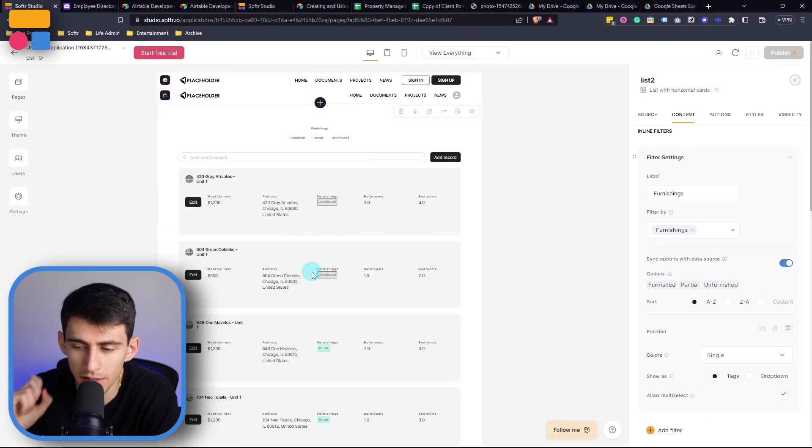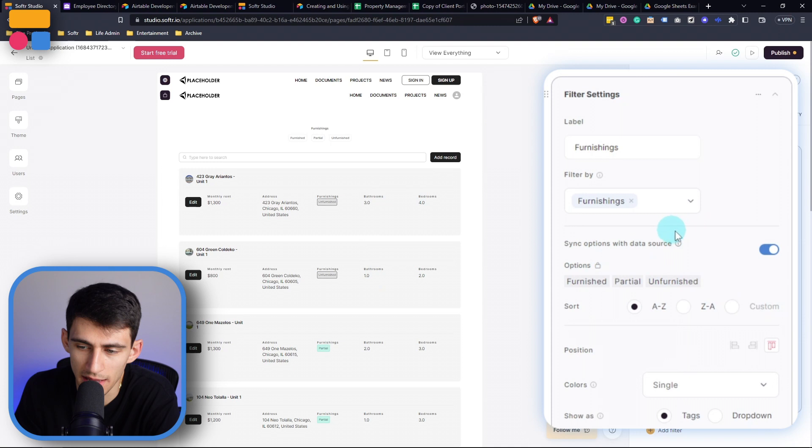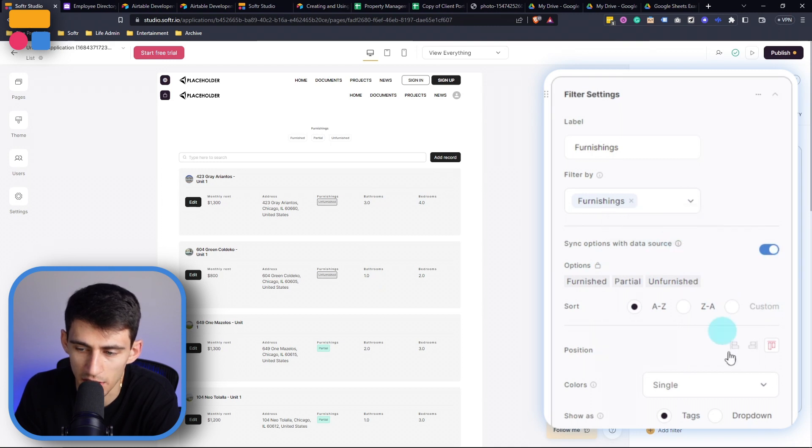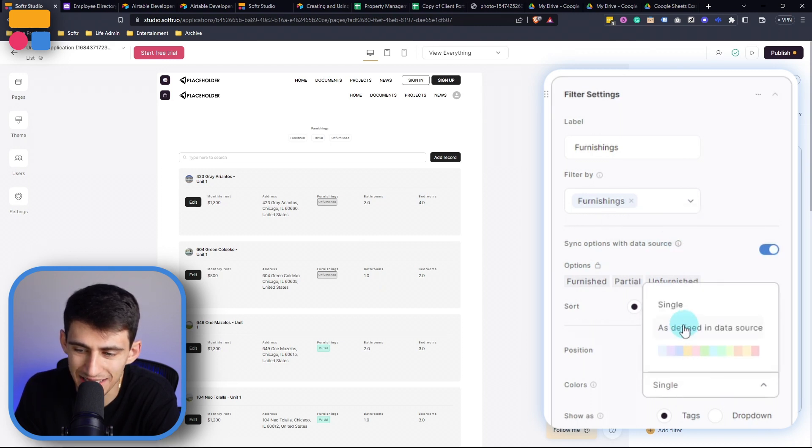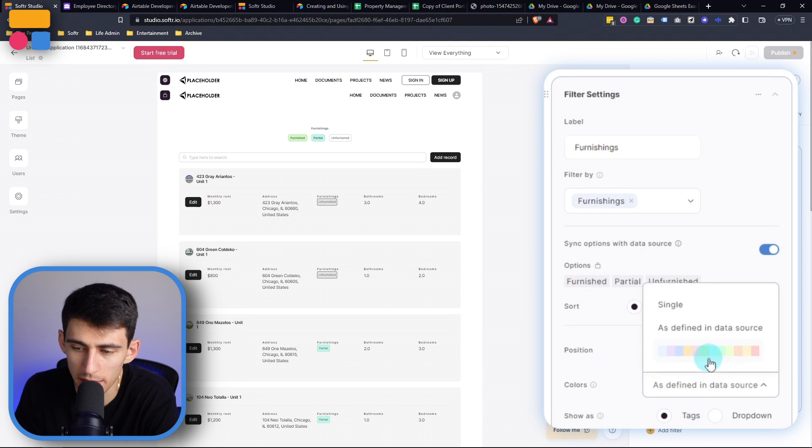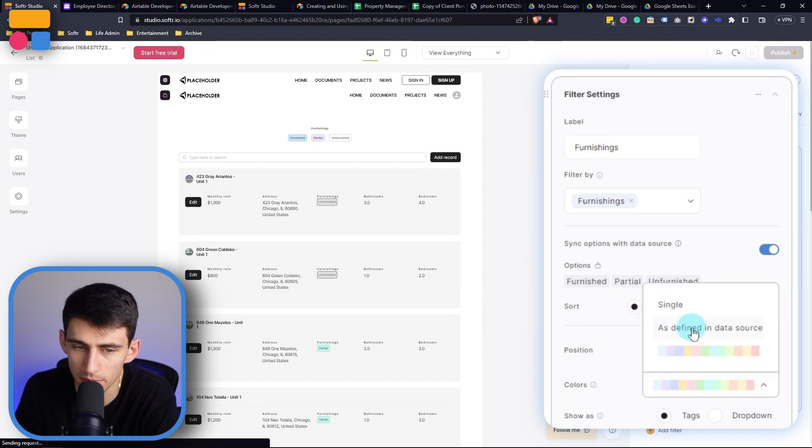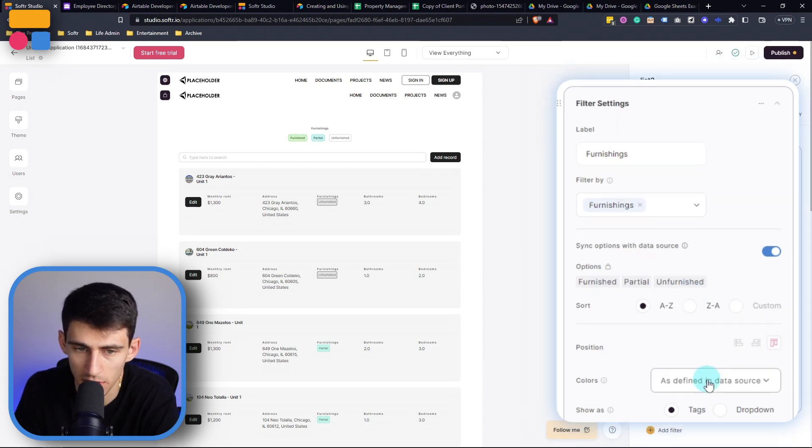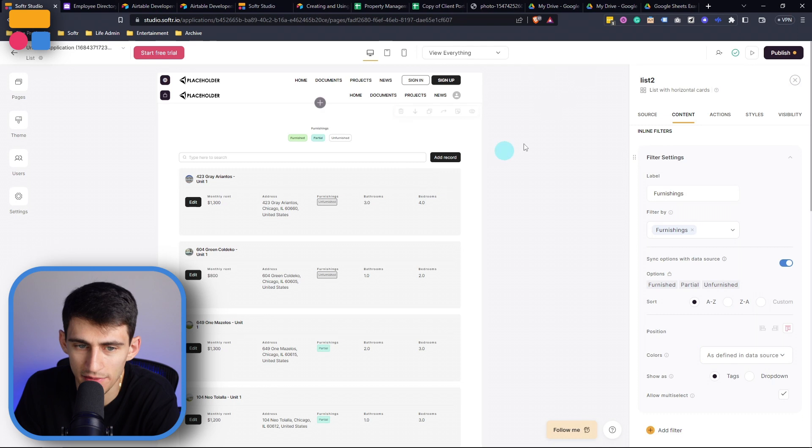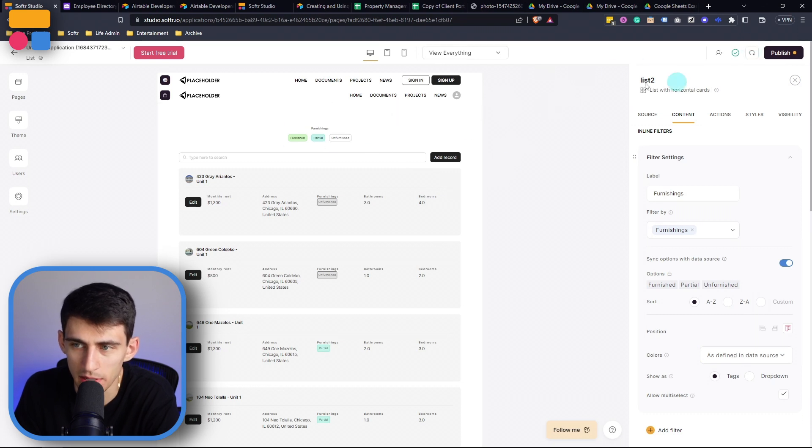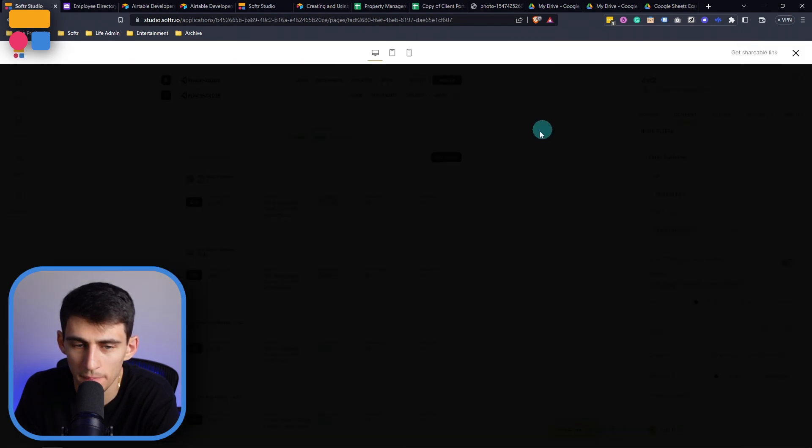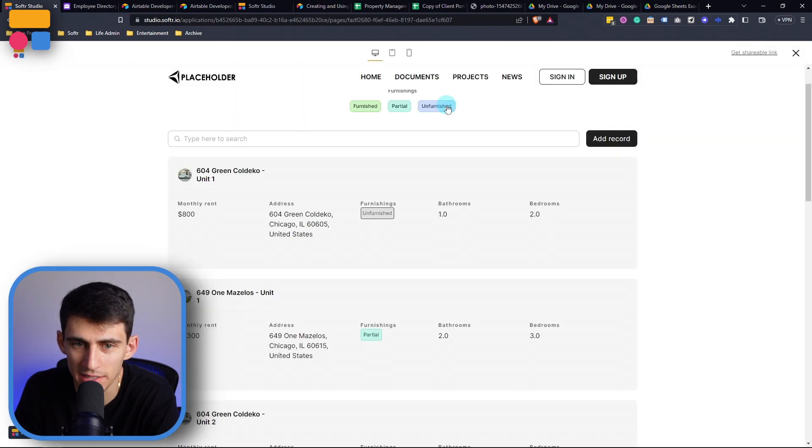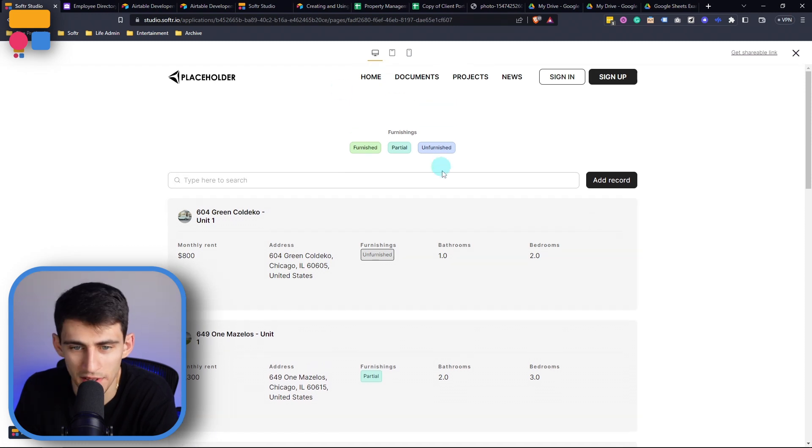But not only that, what's really cool is that since it's synced with the data source here, I can then press as defined in data source, or I can pick specific colors, right, but let's just do as defined by data source. So as defined by data source, you'll see, and I press preview, that we got green and this other color as well.